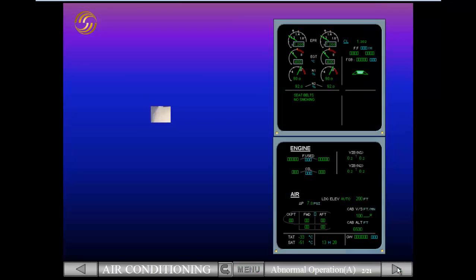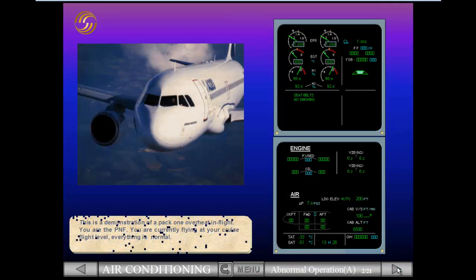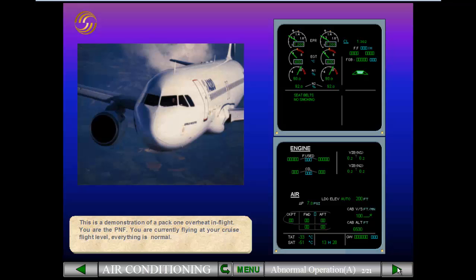This is a demonstration of a PAC-1 overheat in flight. You are the pilot non-flying. You are currently flying at your cruise flight level. Everything is normal.